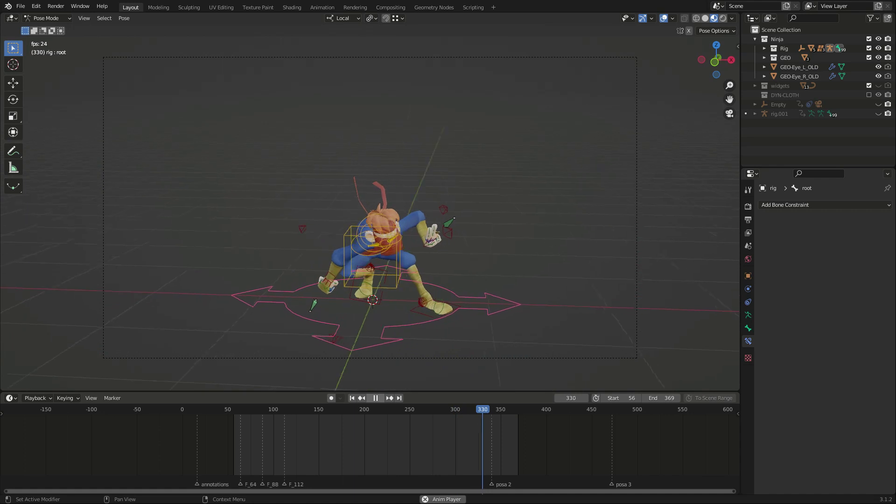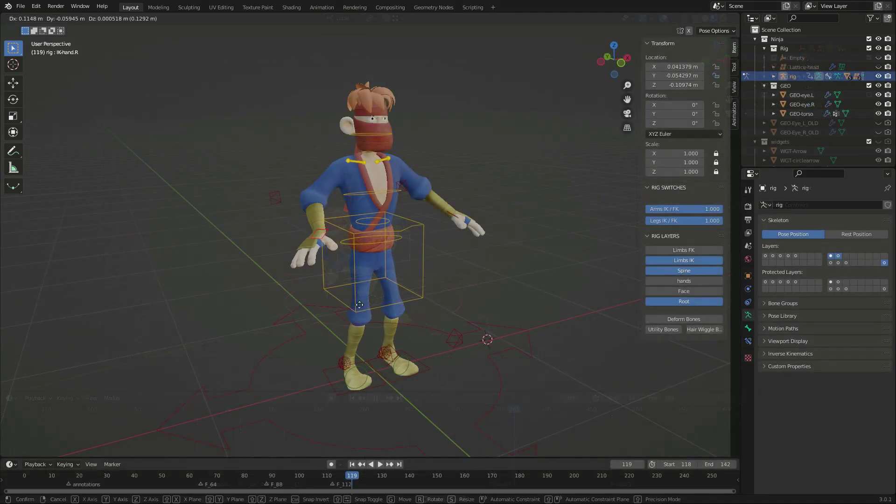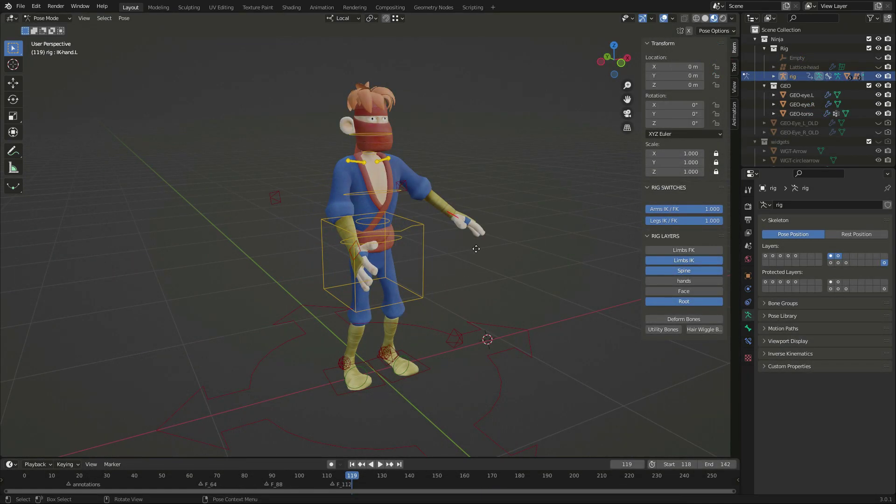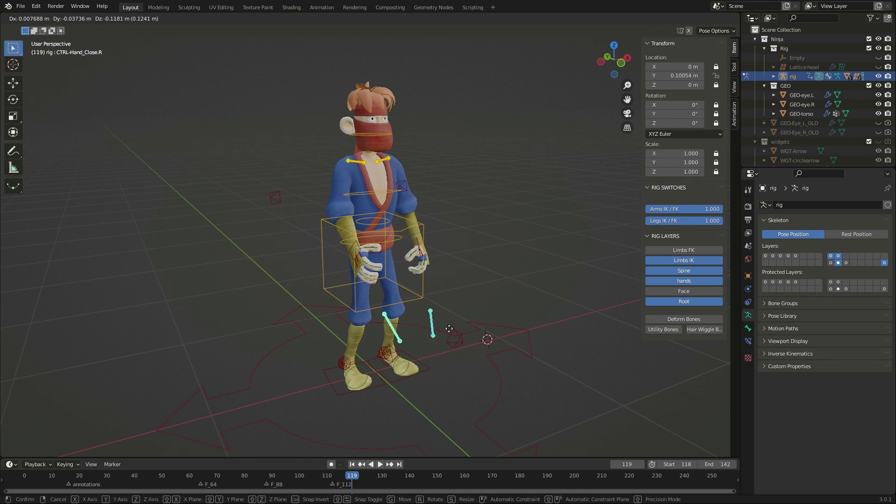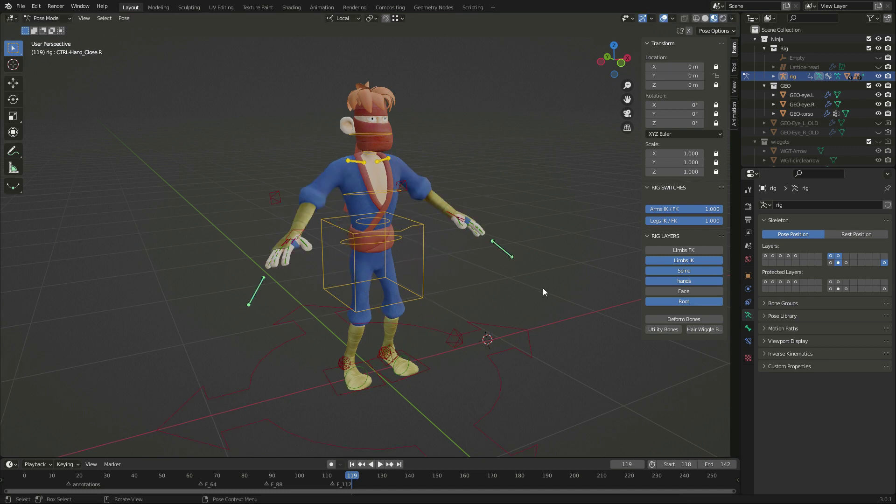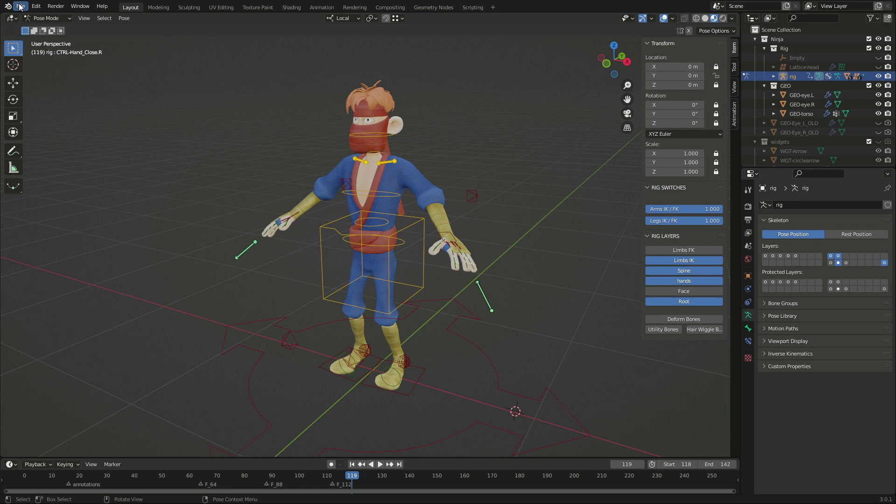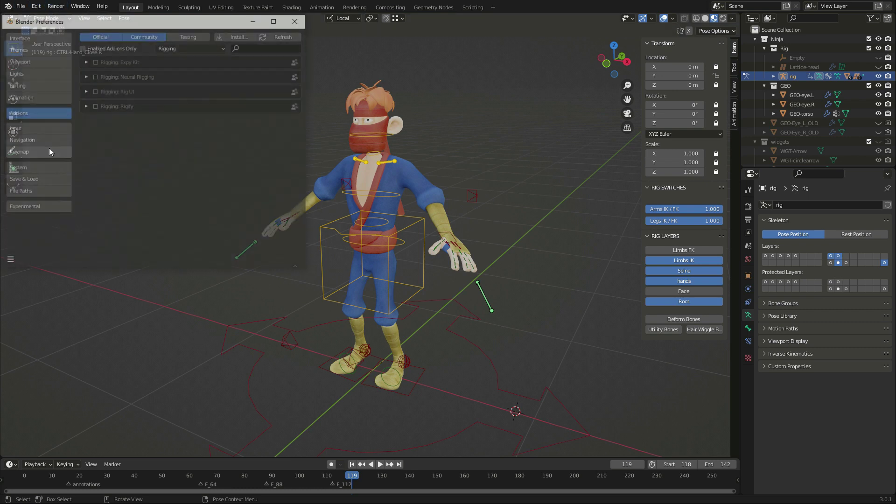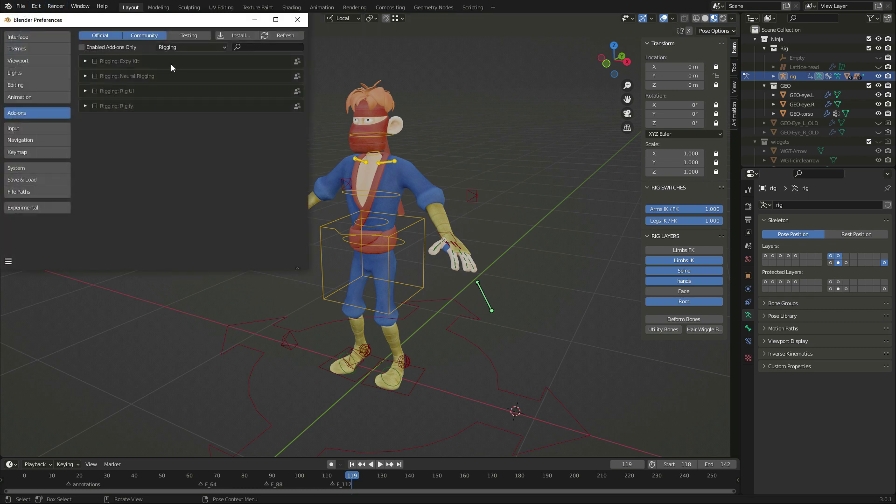I will use Explicate to upload this character to Mixamo, grab some animations and use them with these controls. Things don't always go smoothly on custom rigs, I will have to work around a few issues.